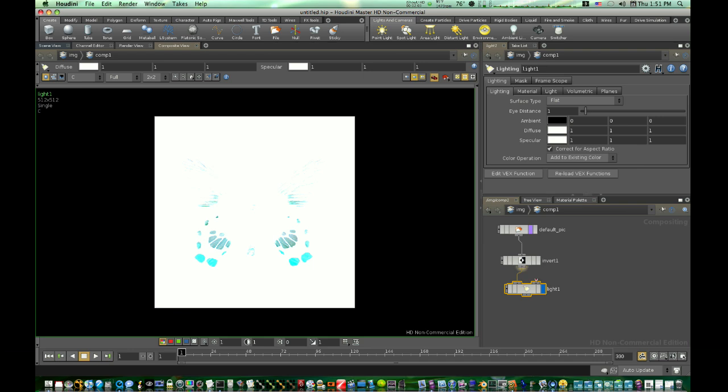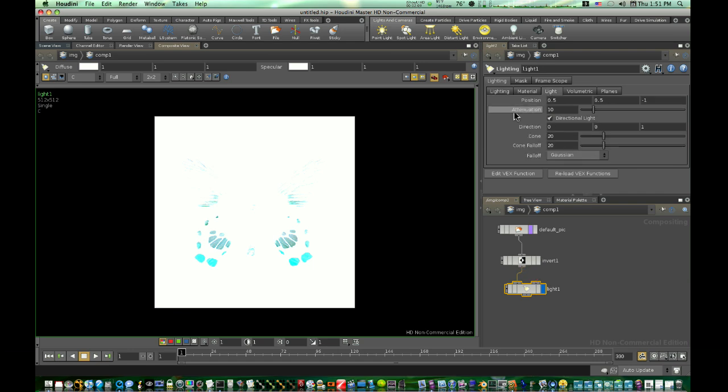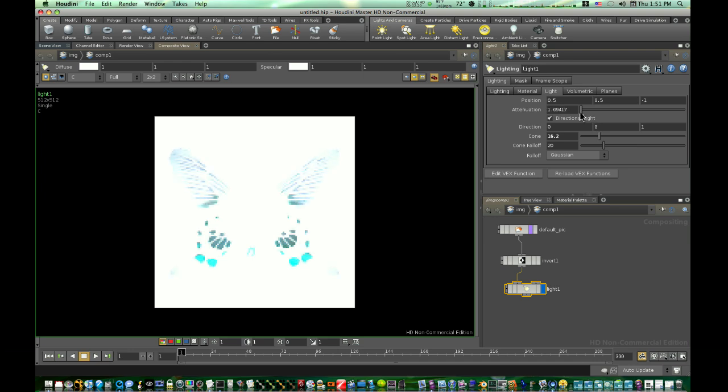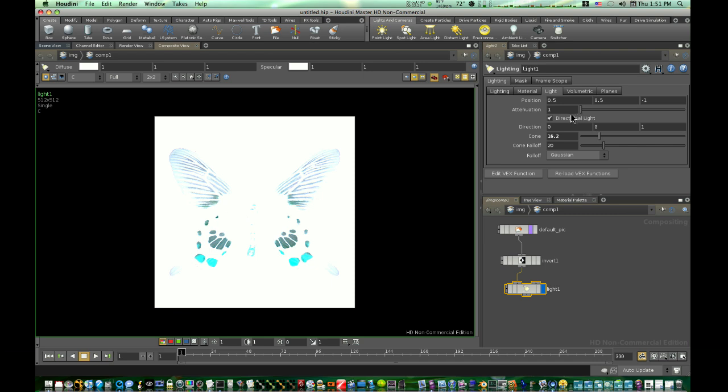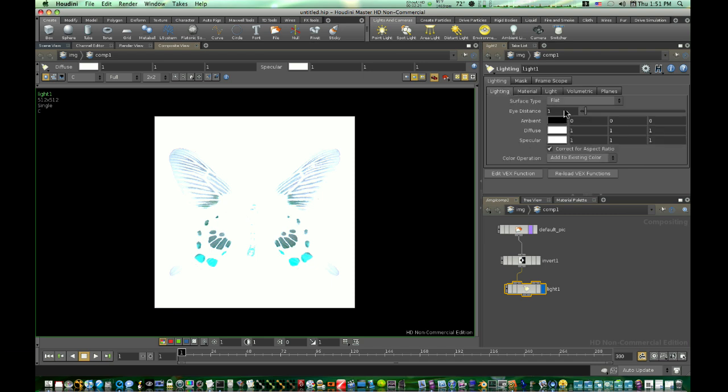So let's kind of mess with our light a little bit. Let's see what we got here. Let's make our cone angle maybe 14. Like that. We're in about one. That looks pretty good. Let's go back to our lighting.